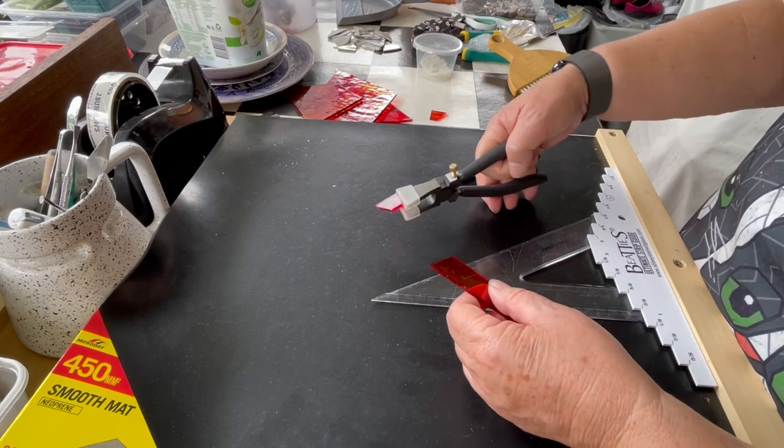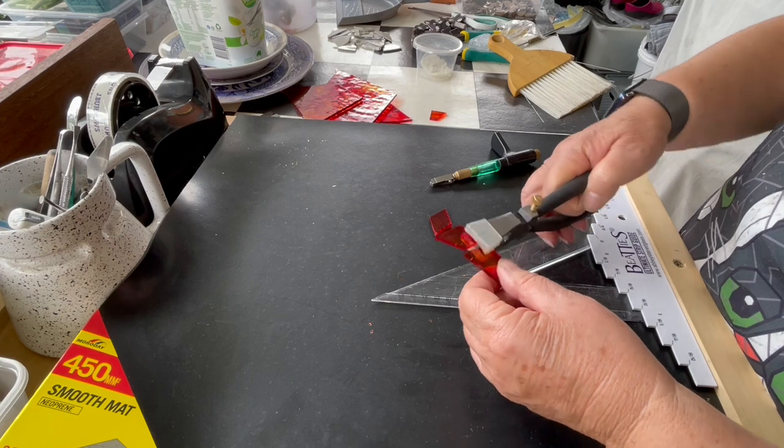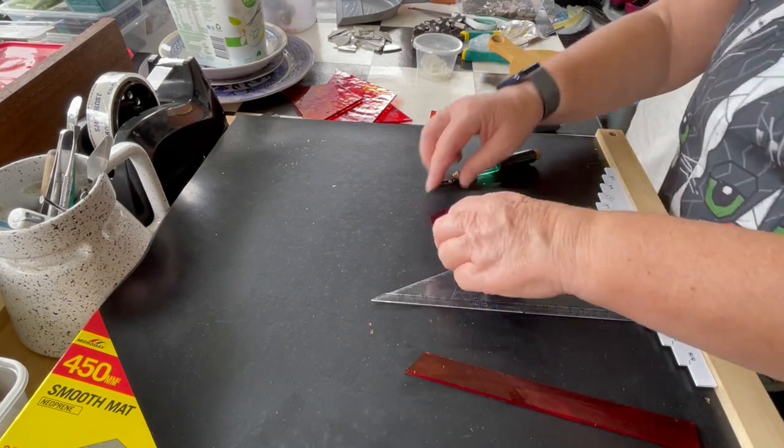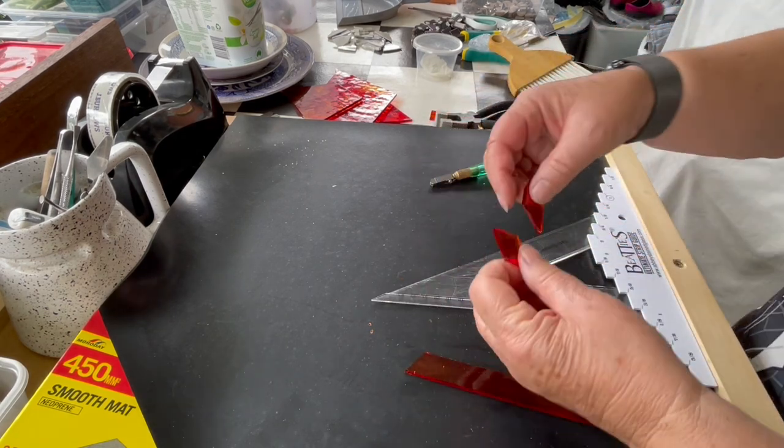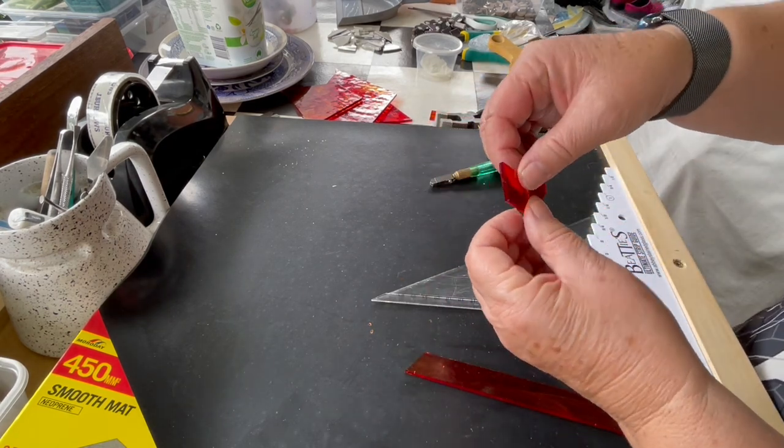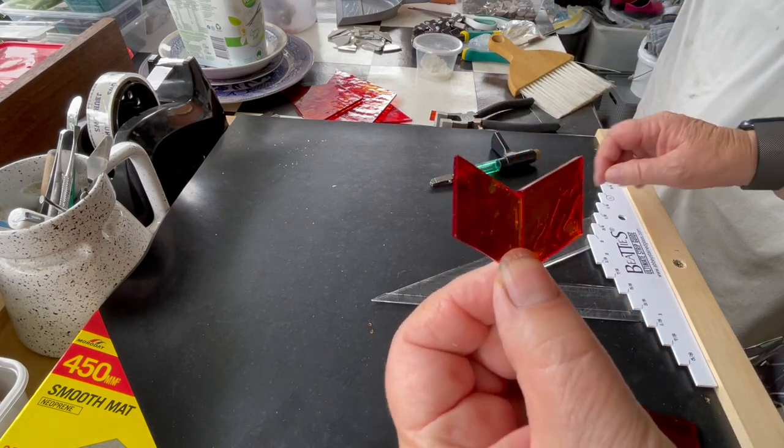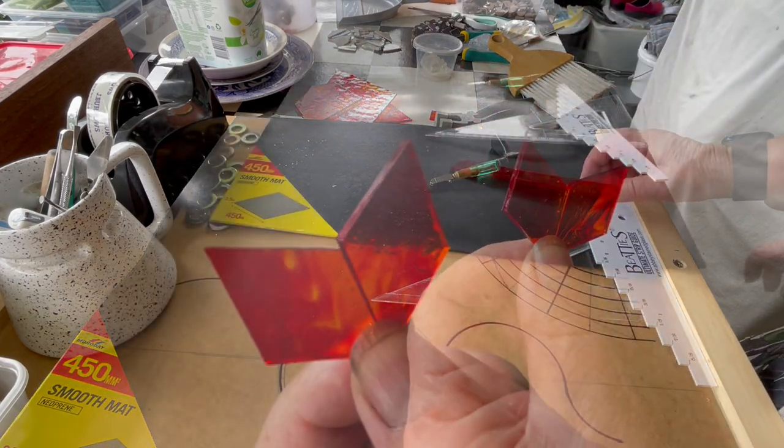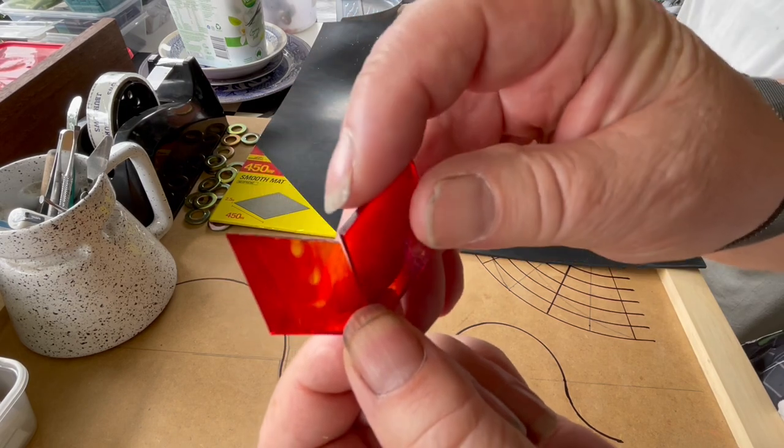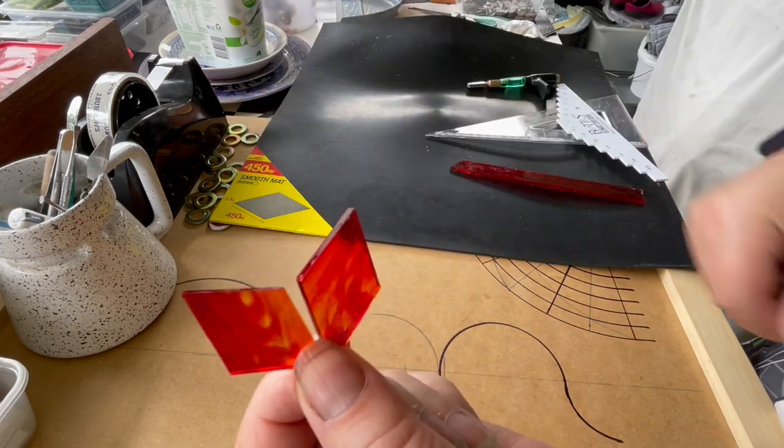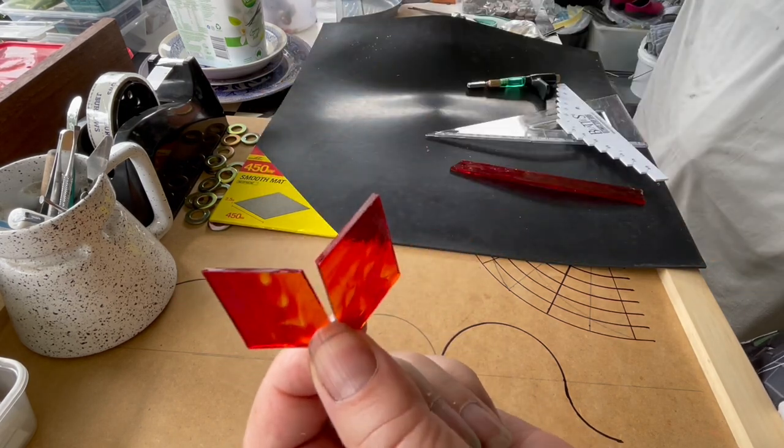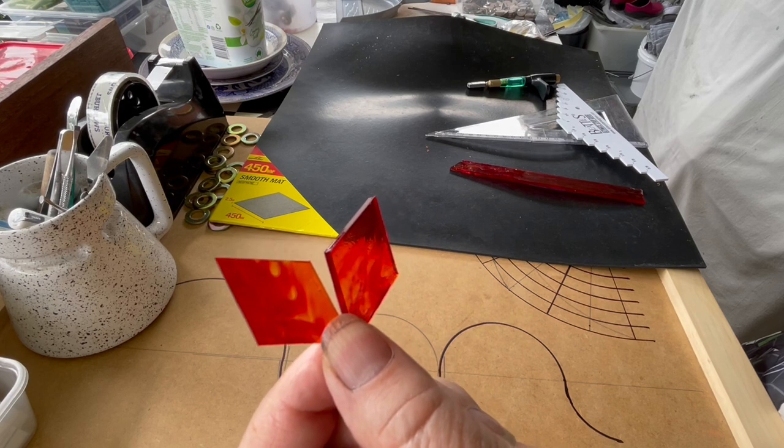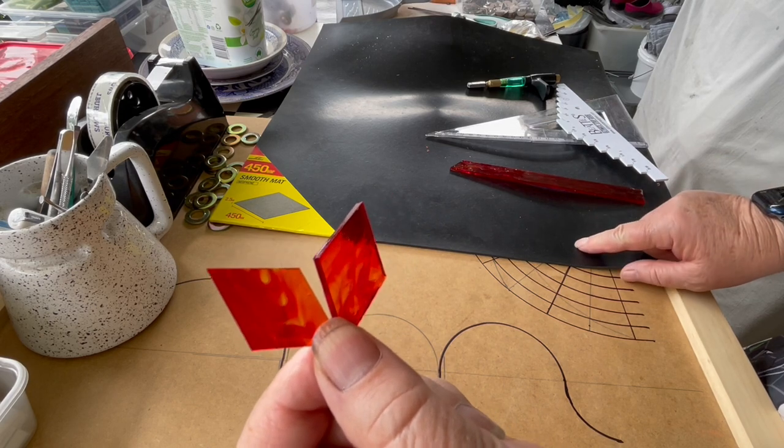And there I have my two perfect diamonds! I will have all of those lovely diamonds to make a beautiful flower. That mat is awesome!